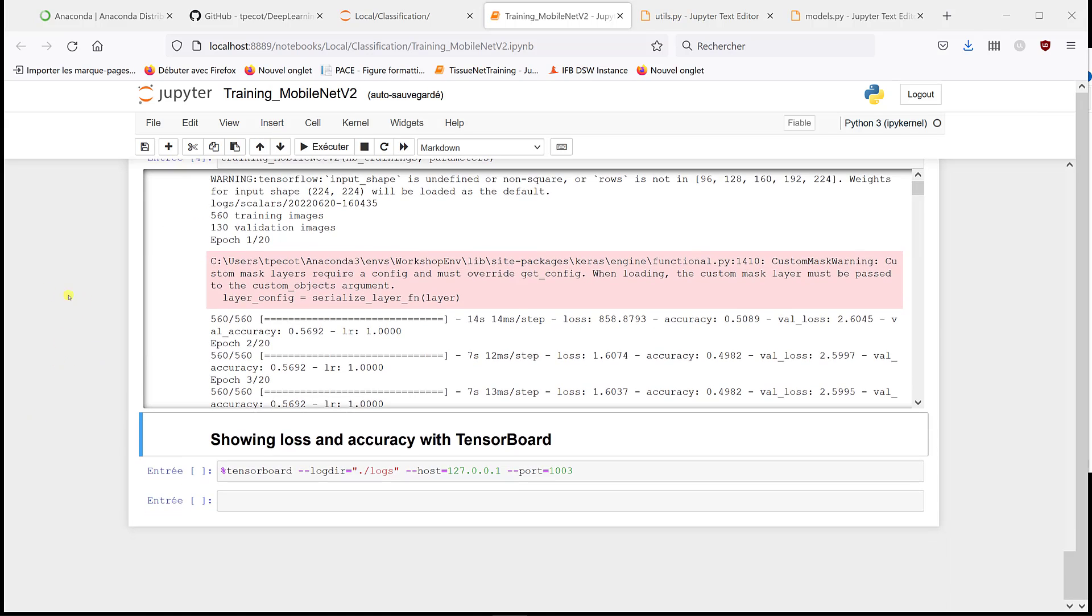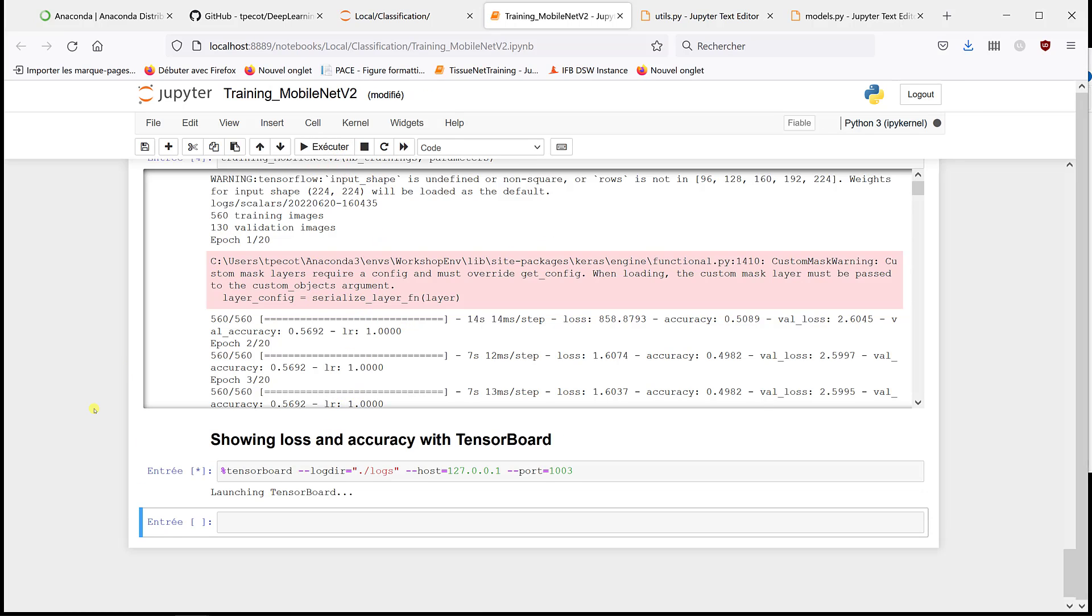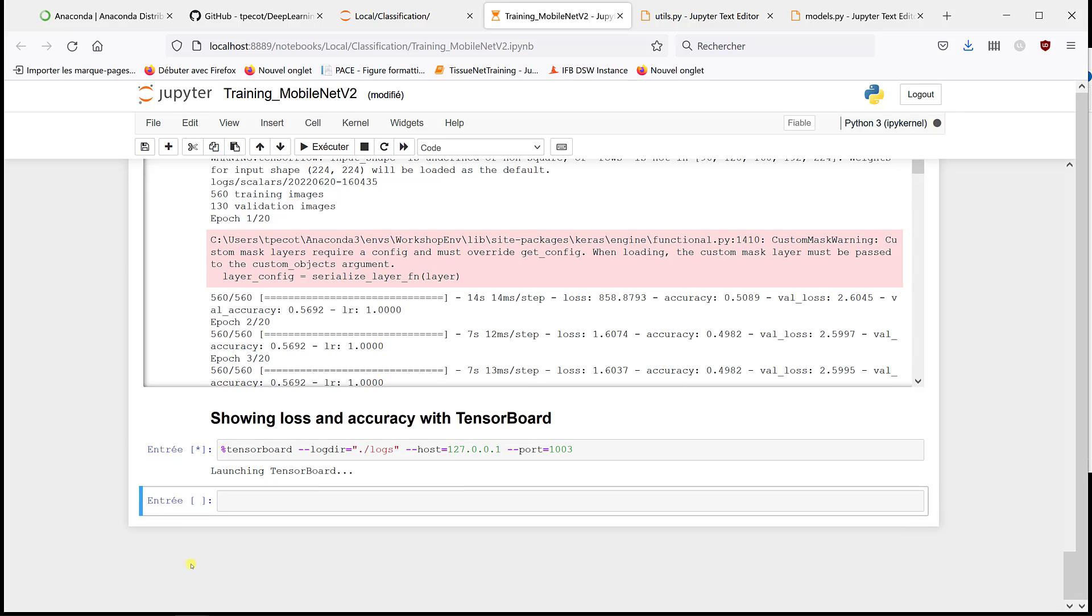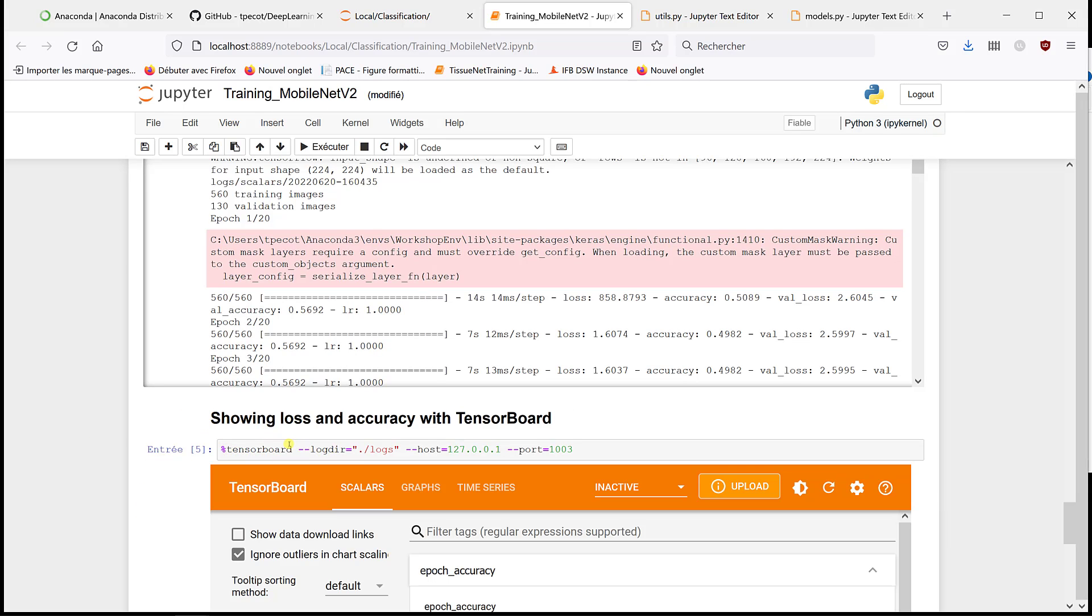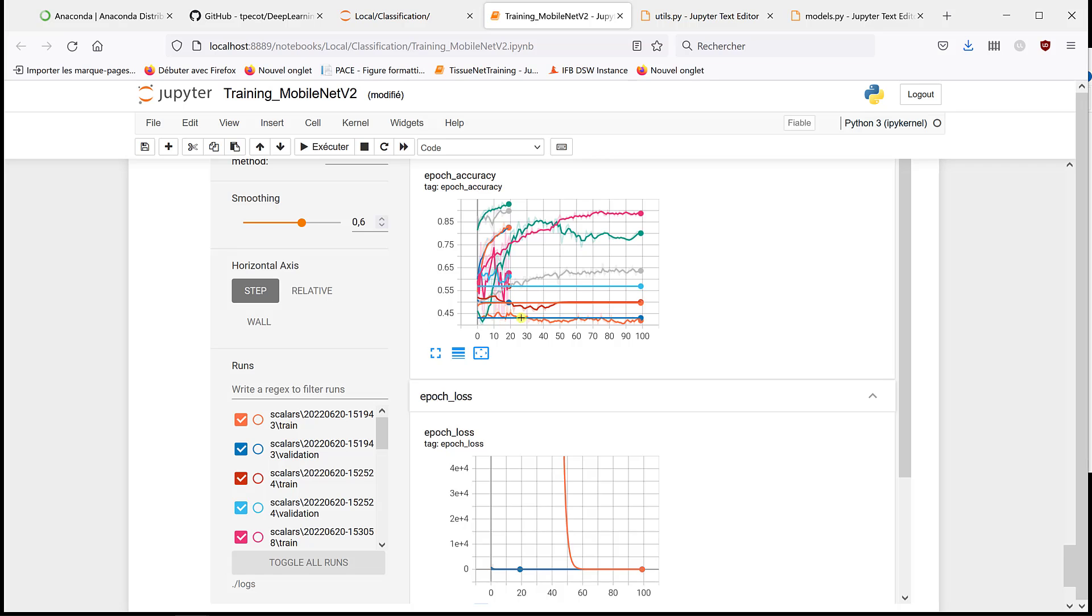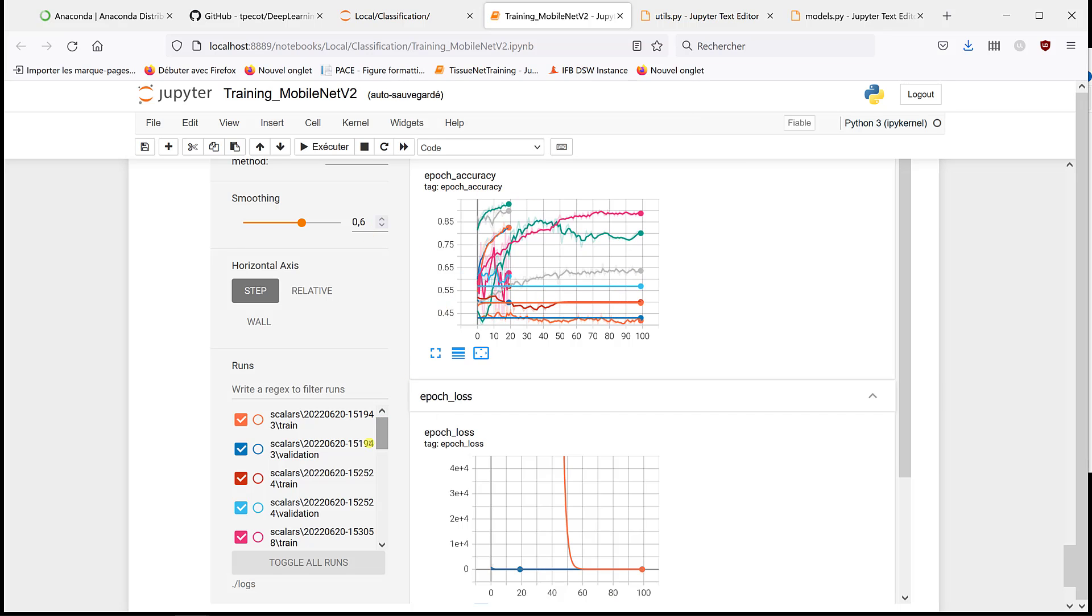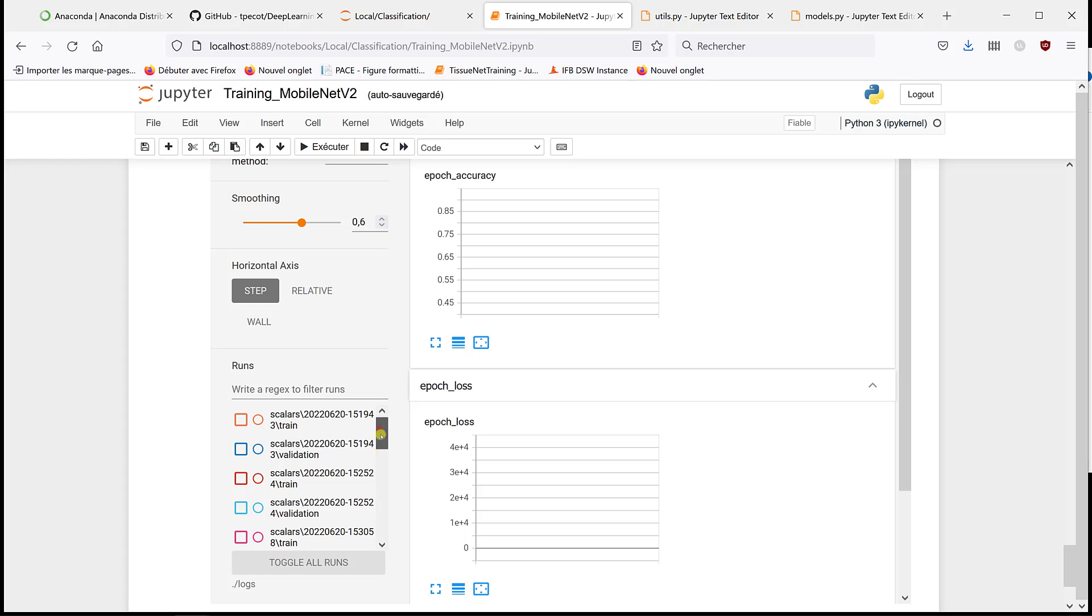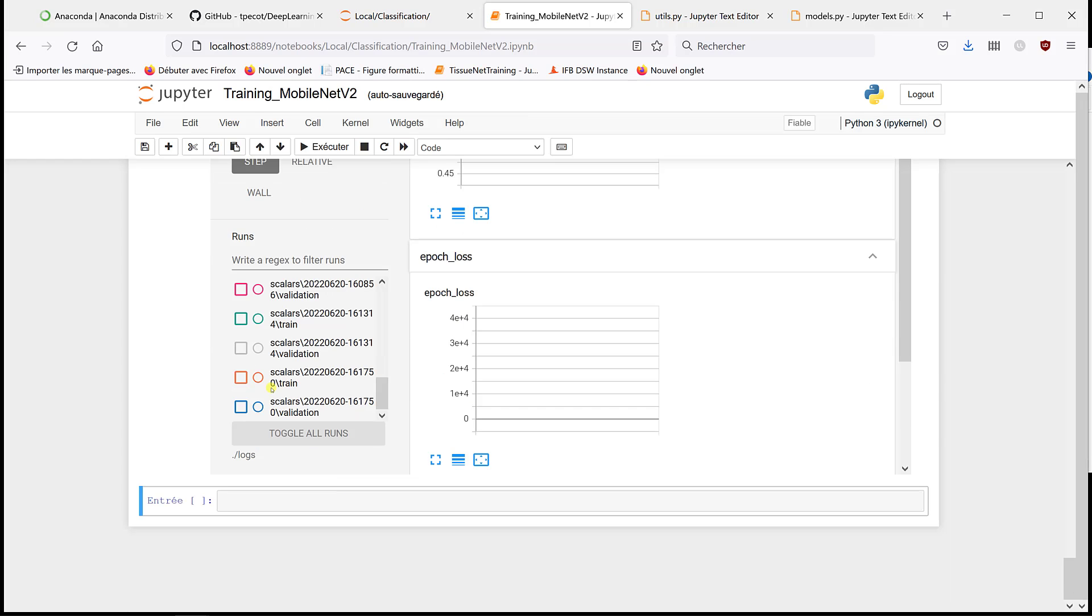So again, we can look at the values this way, but it's easier to use TensorBoard. So I'm gonna run TensorBoard. So sometimes when you run it for the first time, it's not reactive. So then you can stop it and run it again. It worked. So it shows everything, all the curves, what we had before. So I'm gonna remove everything and just look at the training I did with MobileNet.